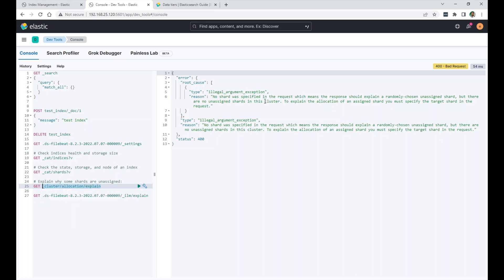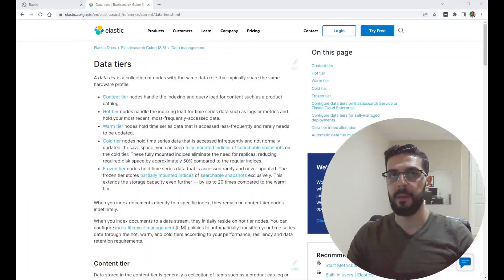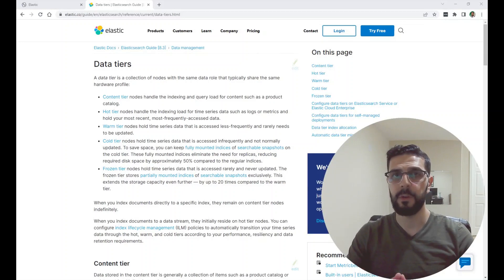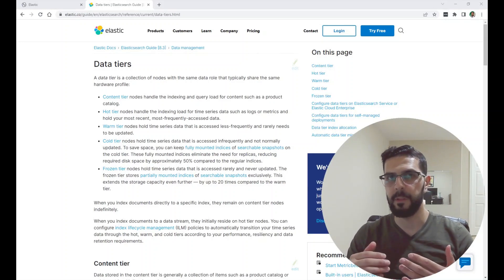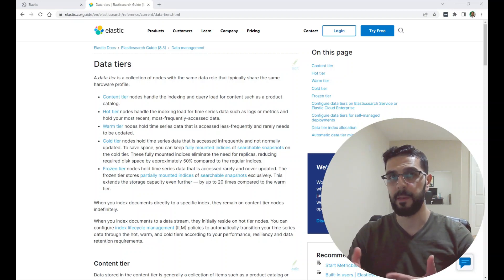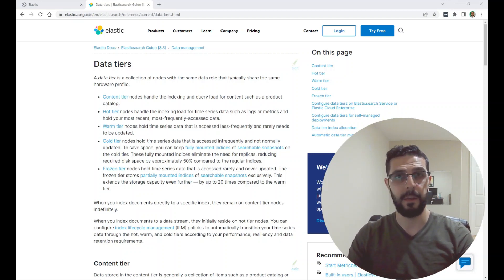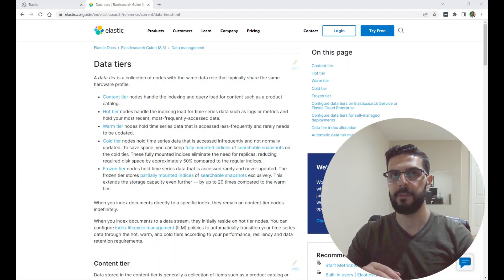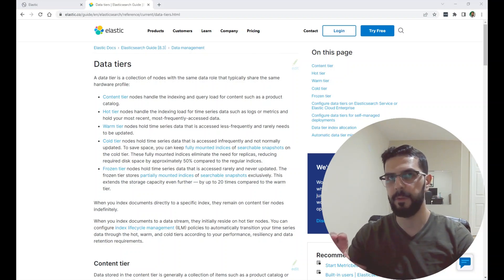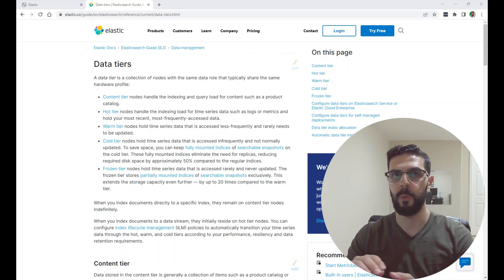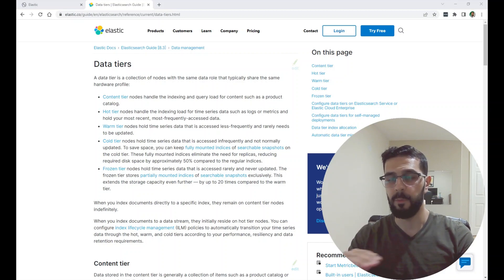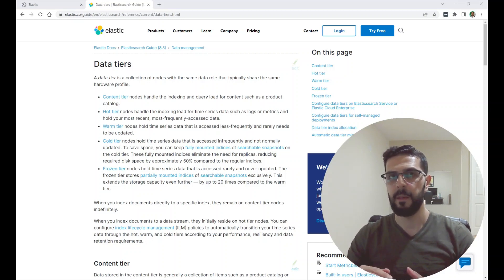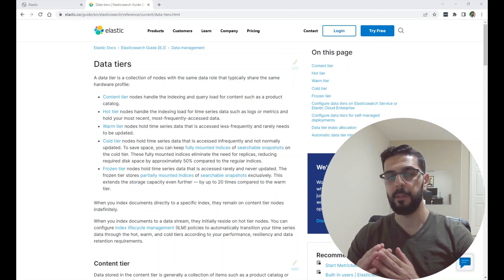To find out why. In this video we talked about the Elasticsearch index lifecycle management. And we looked at the policy inside my Kibana instance for filebeat. And we looked at the phases inside the policy. The hot phase and how we can enable rollover inside the hot phase. And then the warm phase. And the cold phase.